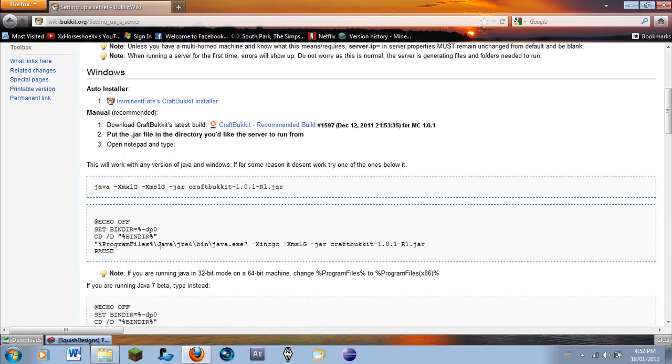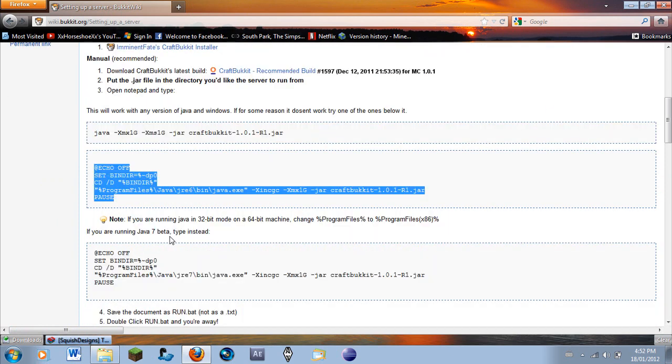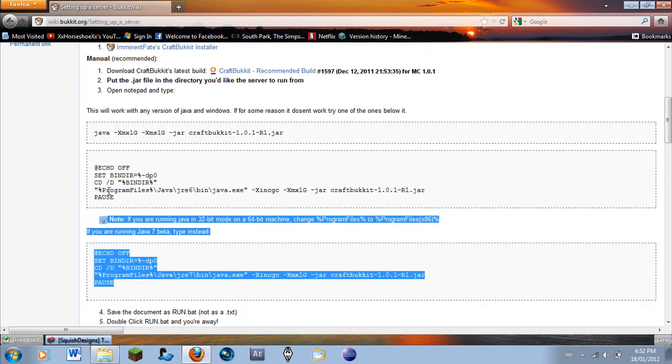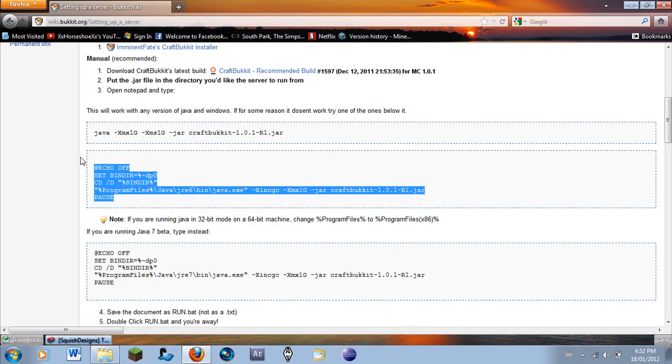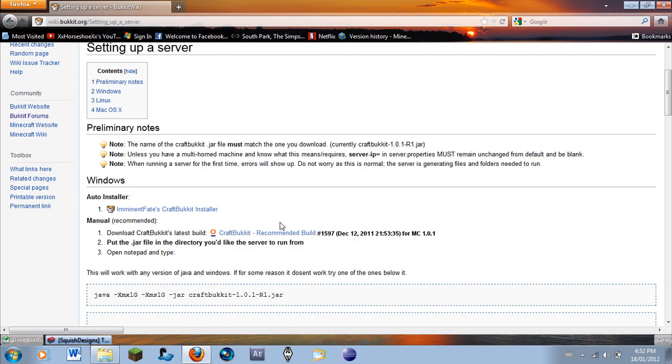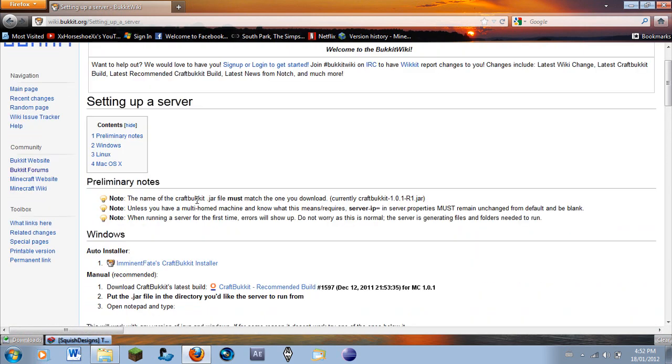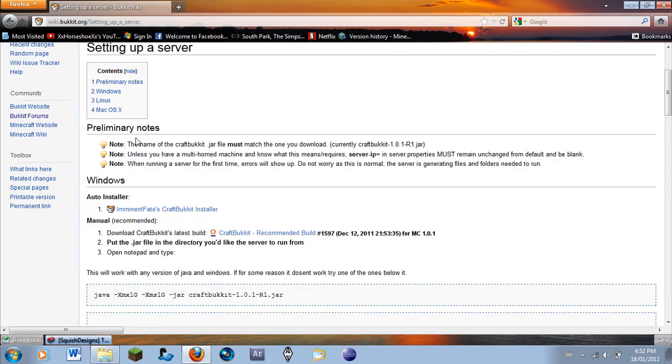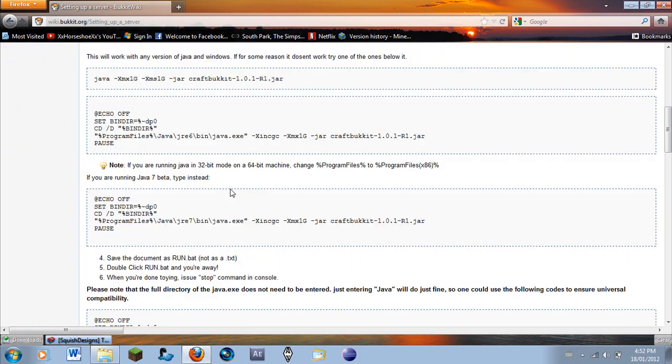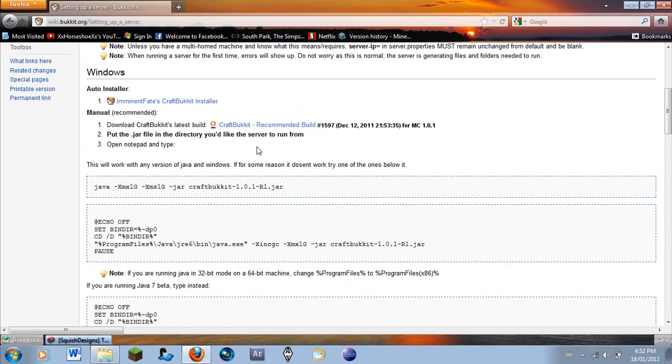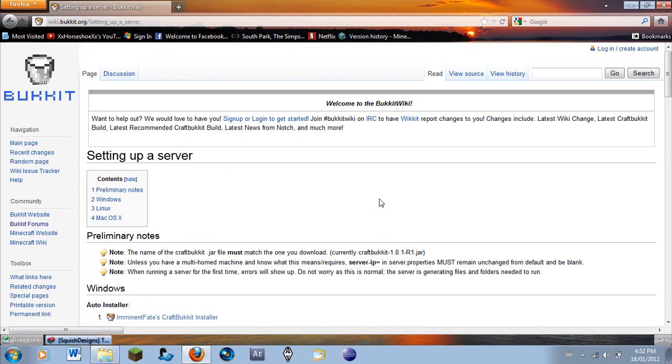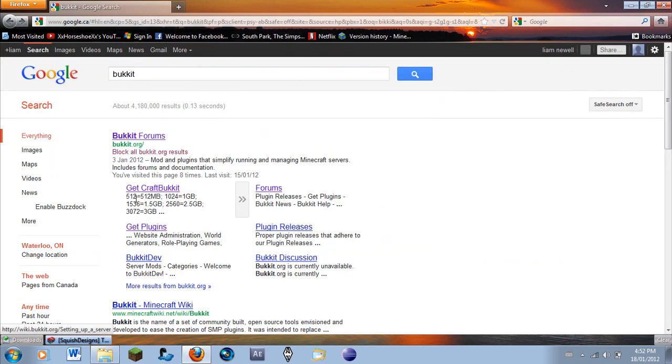So you're going to need this code. This is for updating to a dev version for 1.1 since Bukkit does not have a recommended build yet.